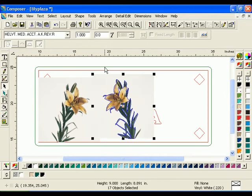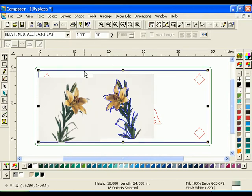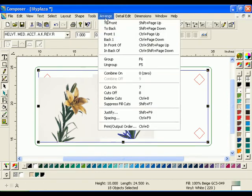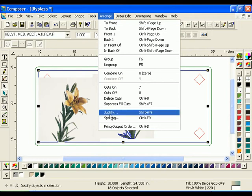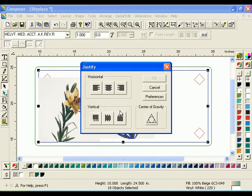With the image and clipping path still selected, hold the Shift key and select the surround border, not the outline. Click Arrange Justify and click the right and bottom Justify buttons, then click OK.